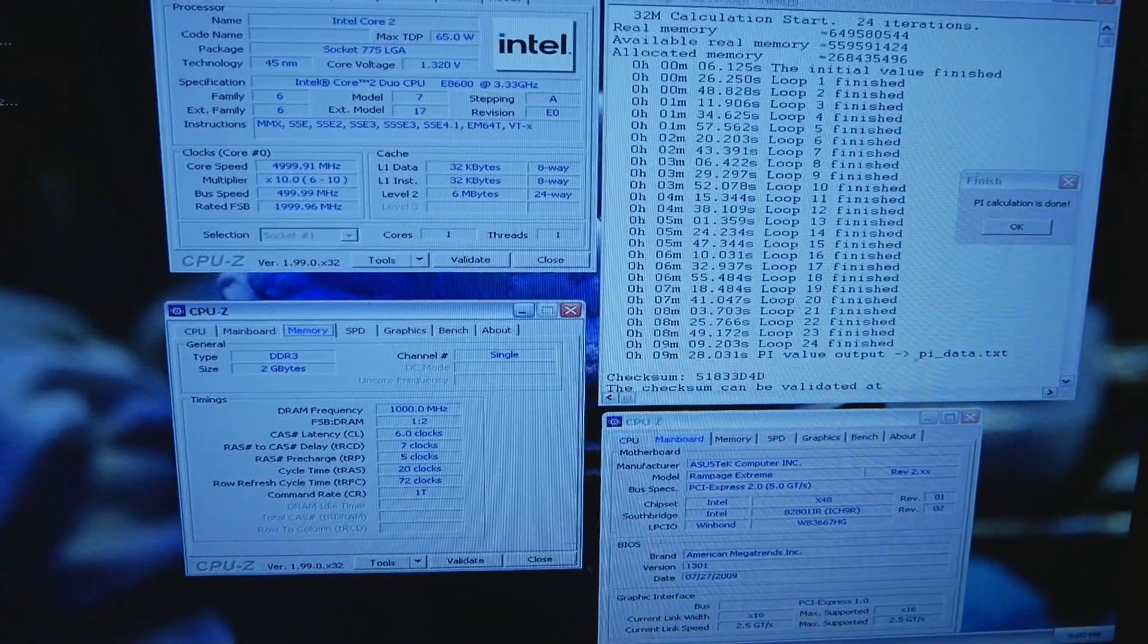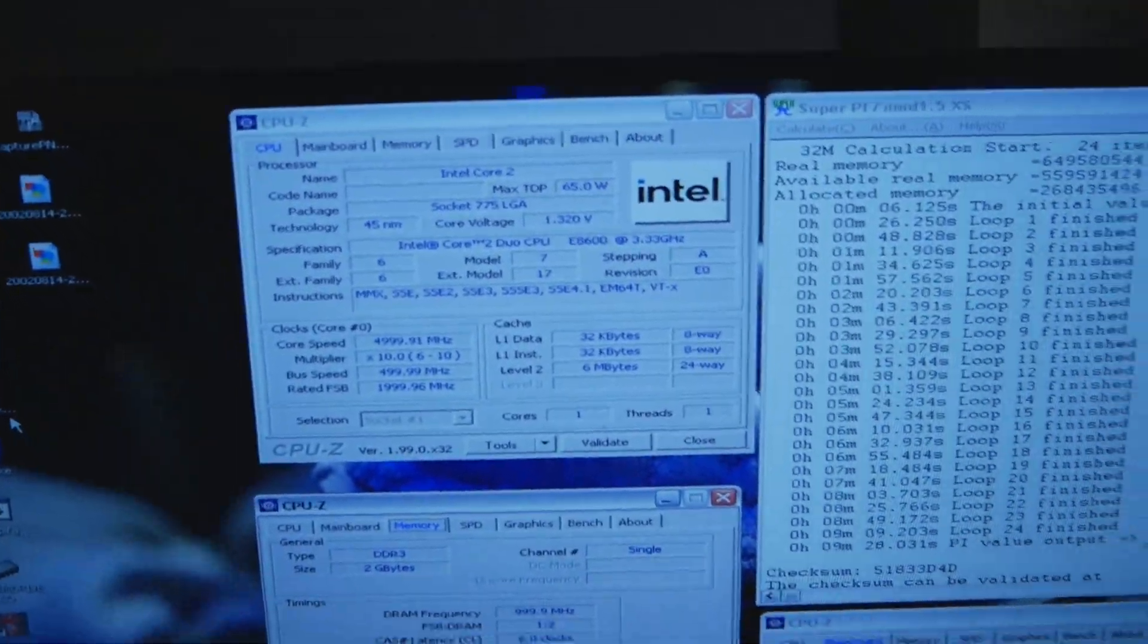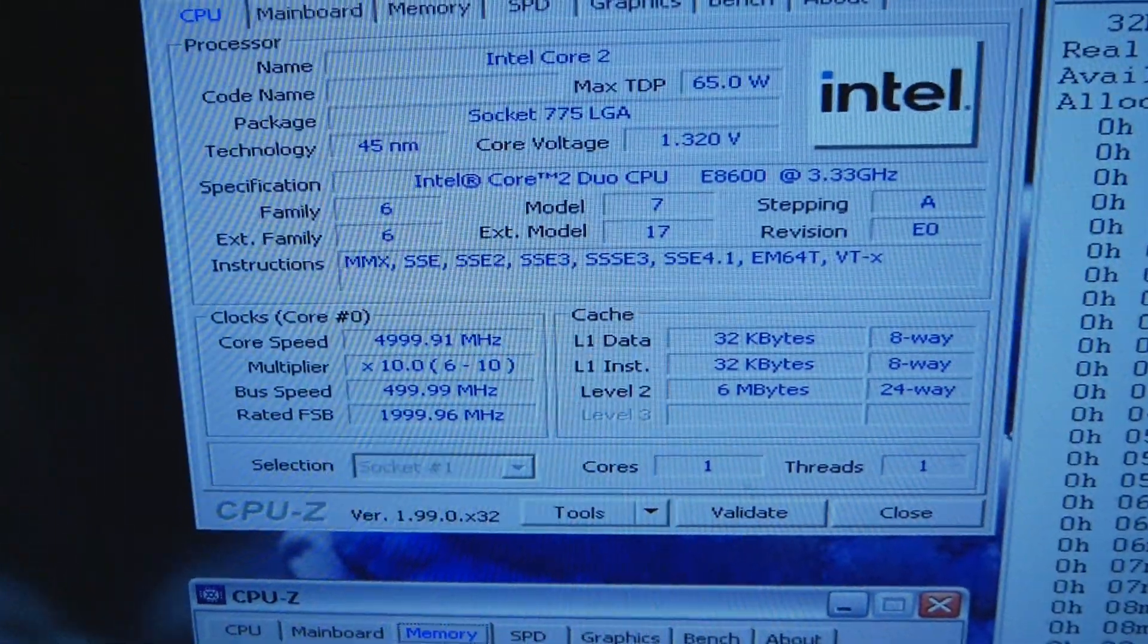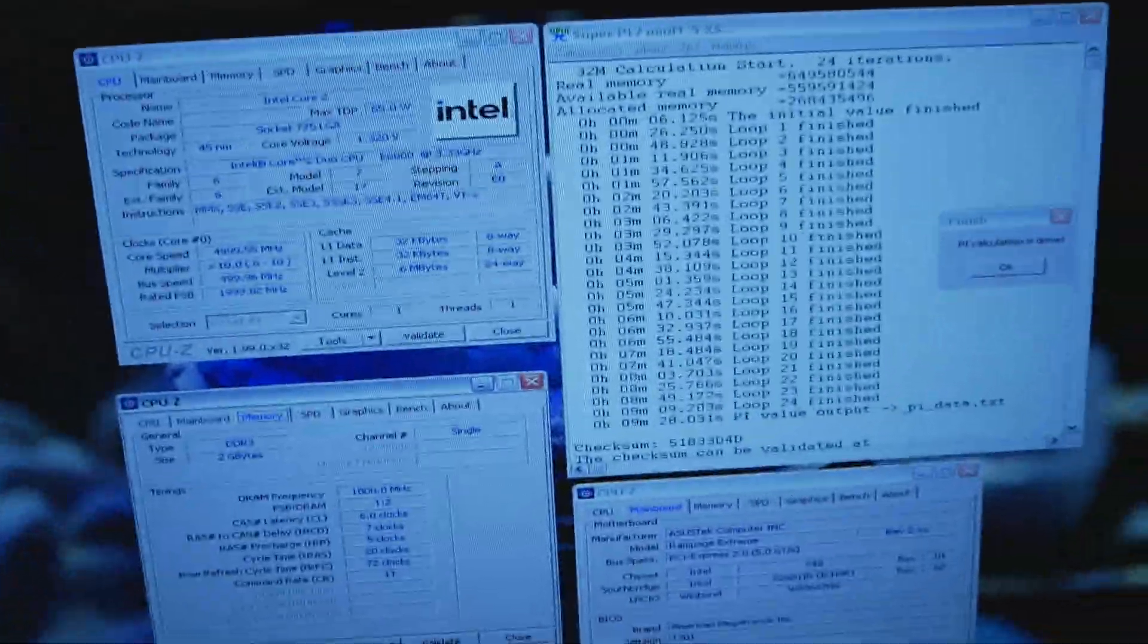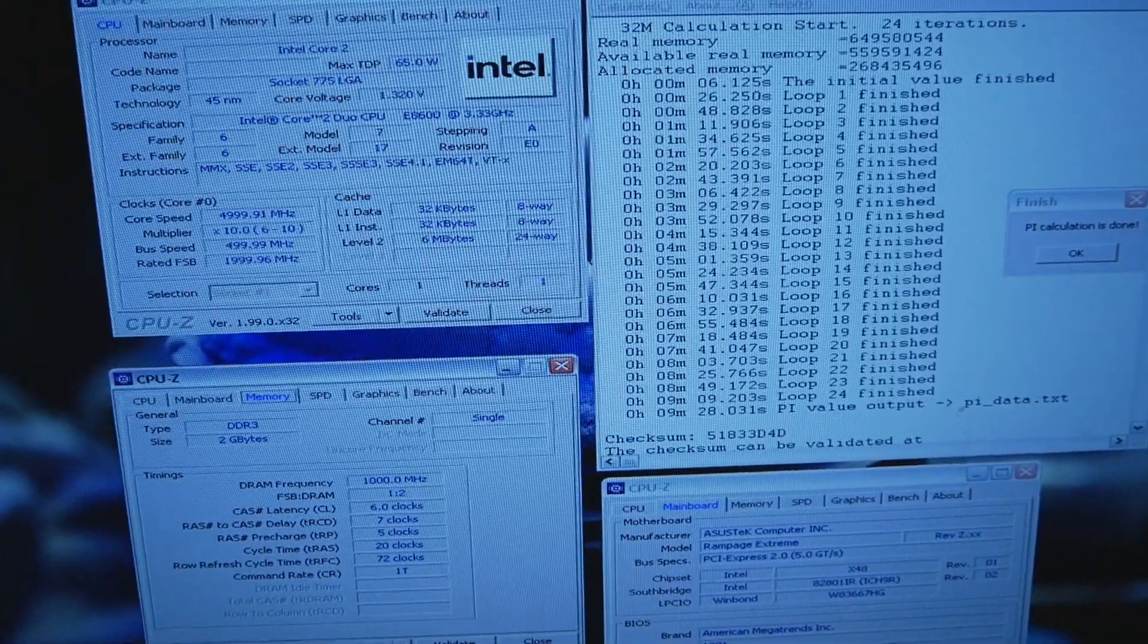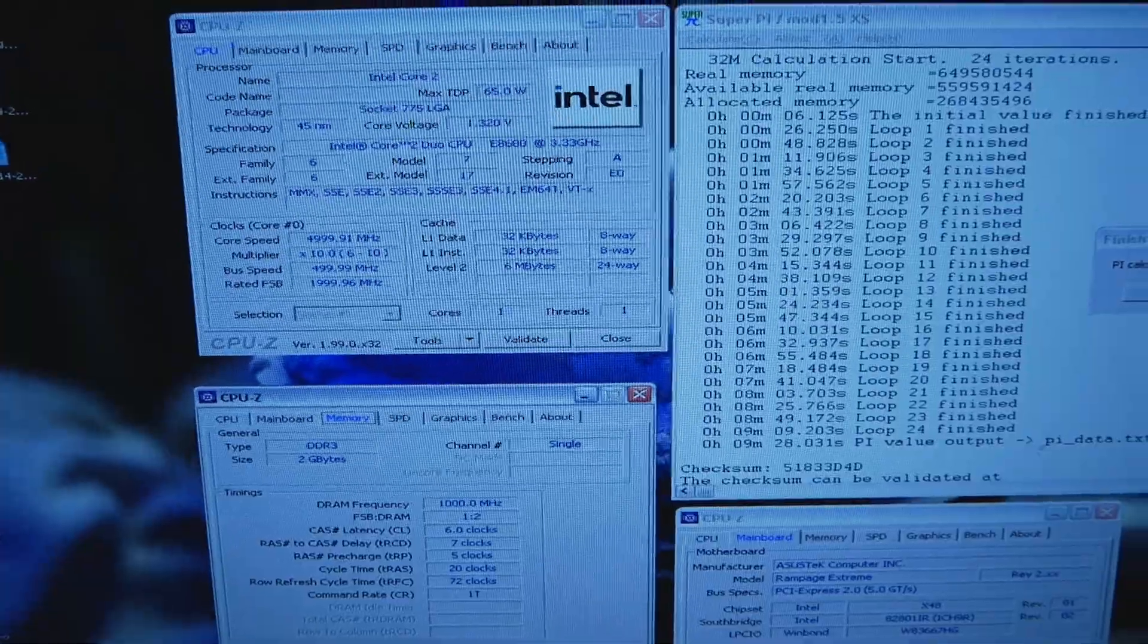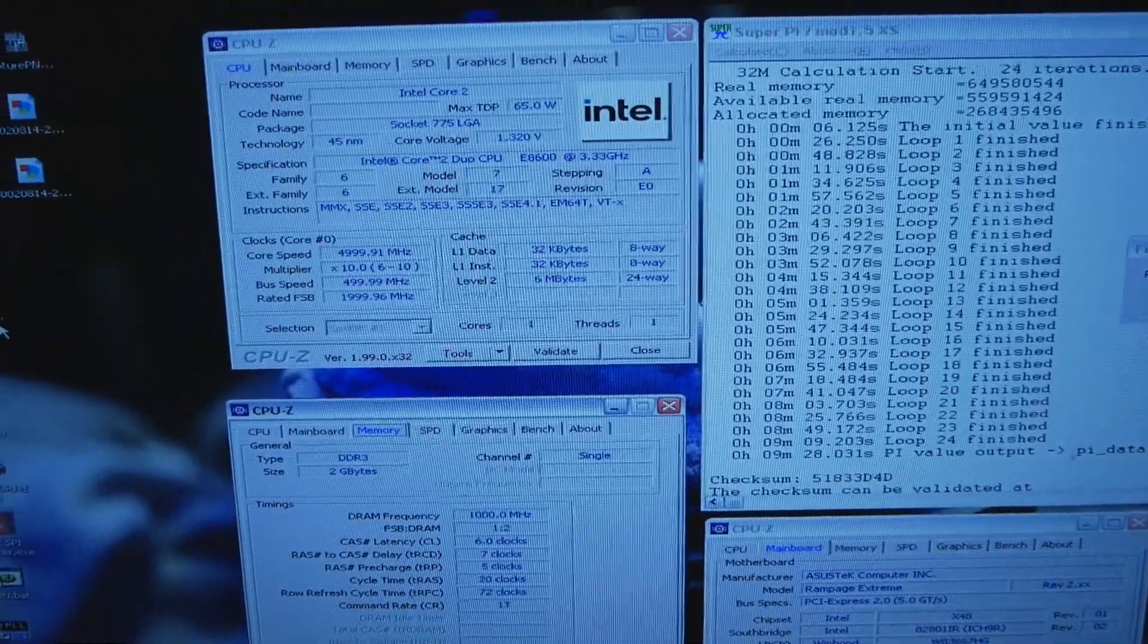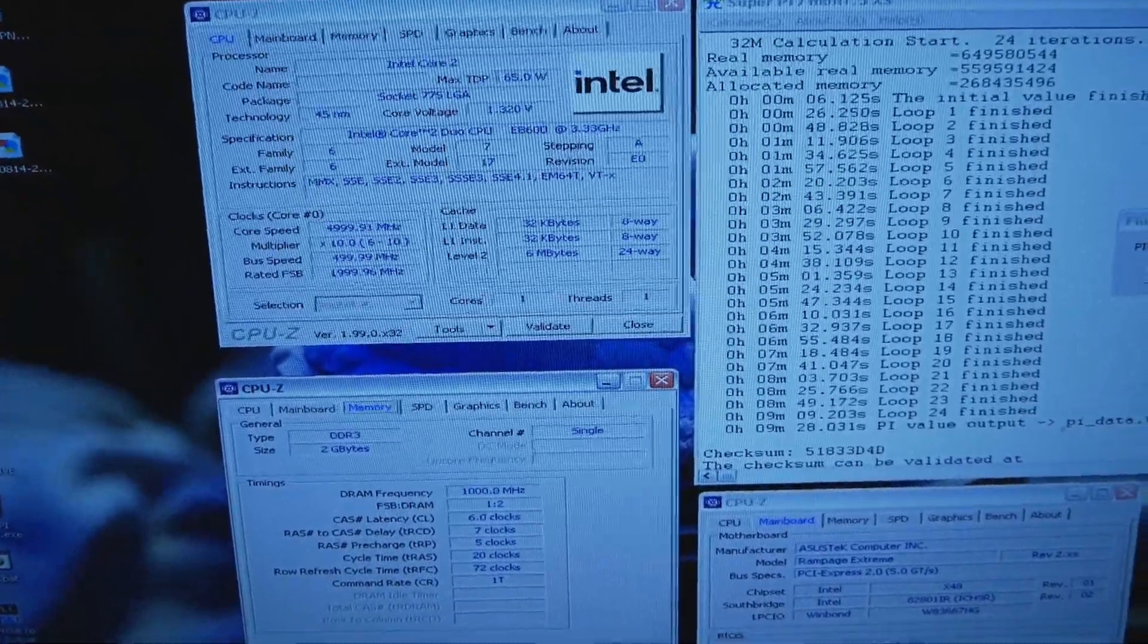This is definitely the range you need to look for if you want to aim for the best possible performance and results with the E8600—5 gigahertz at well below 1.4 volts.